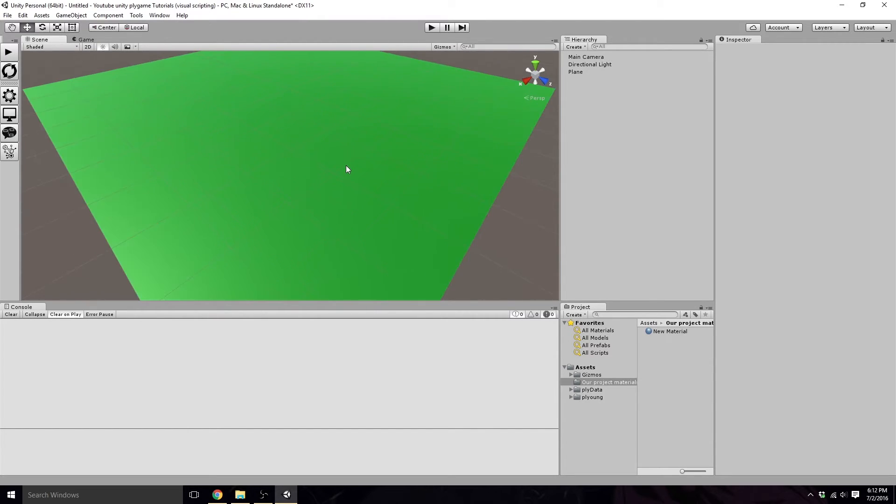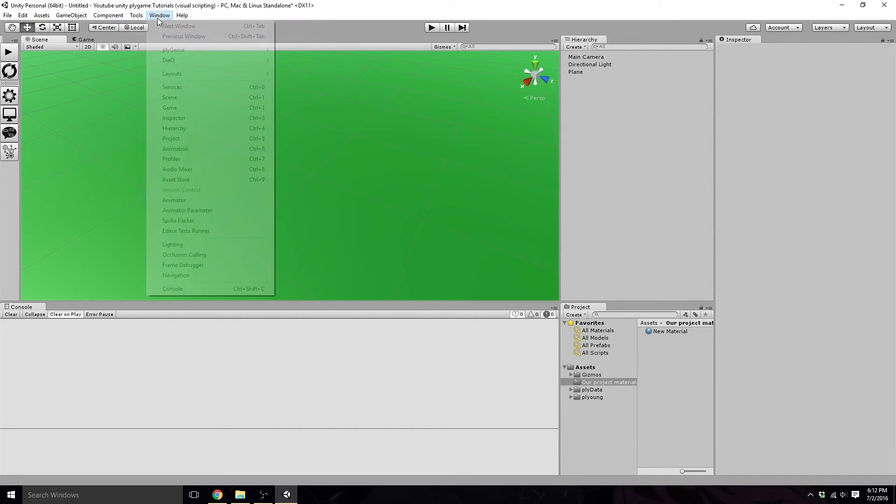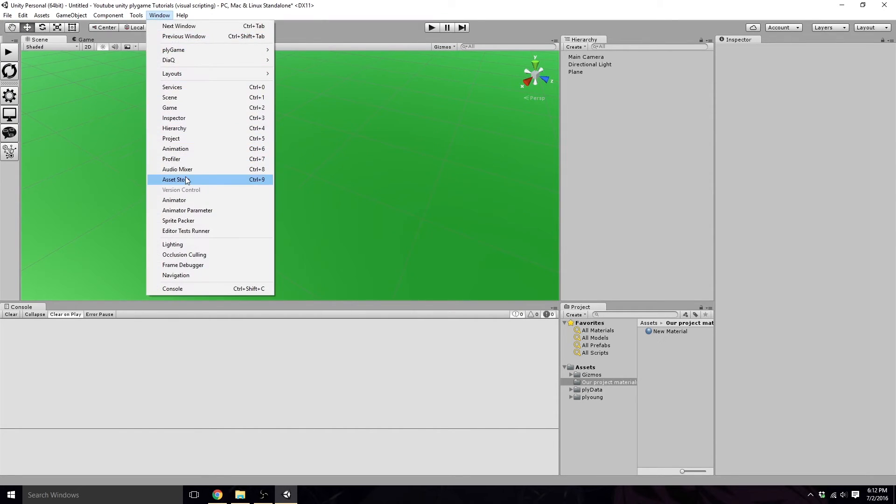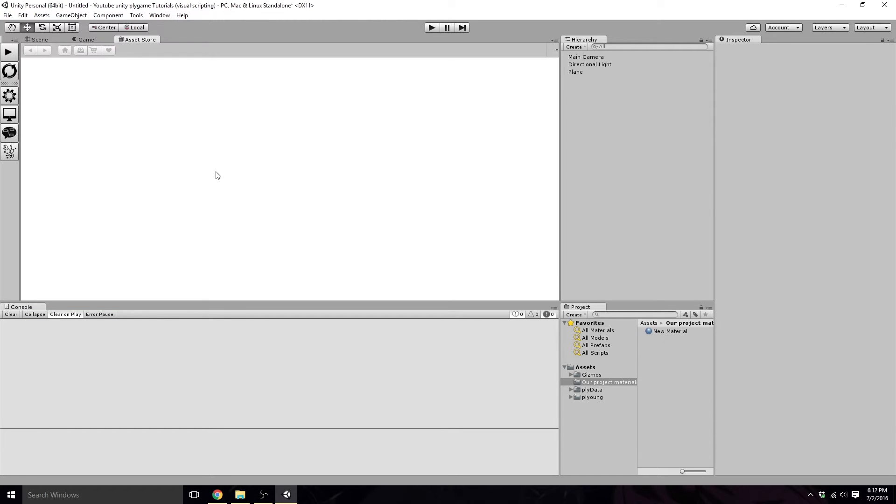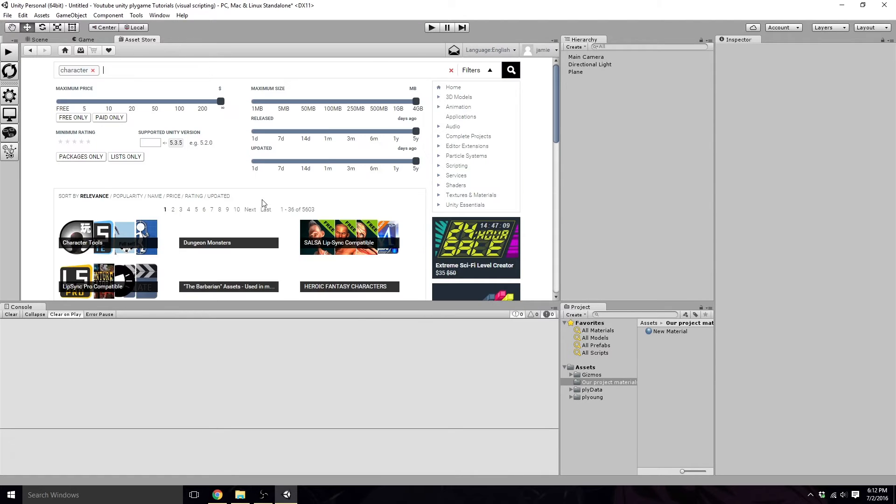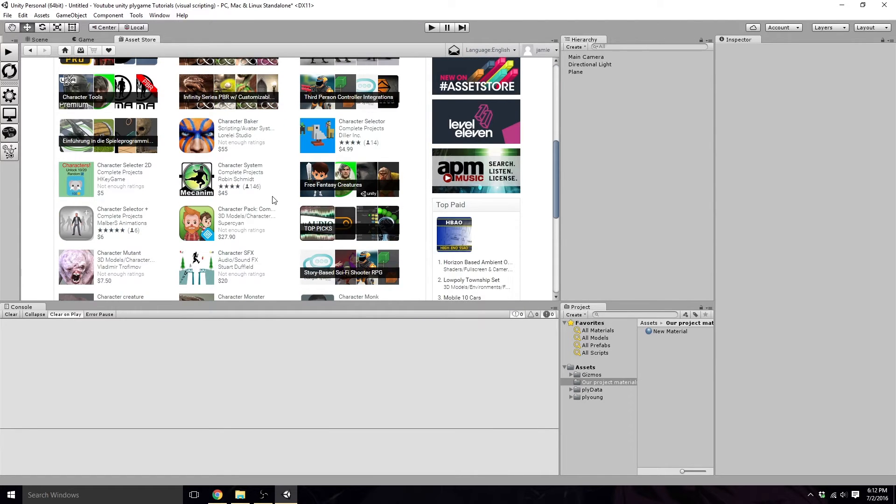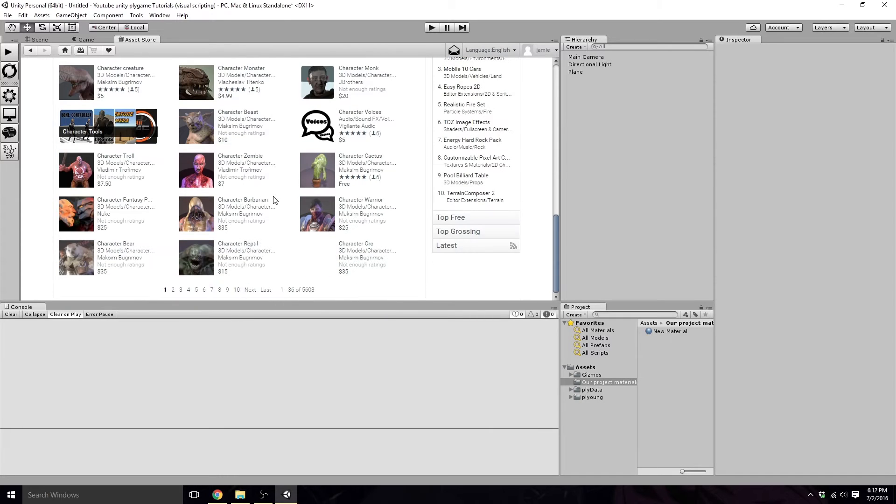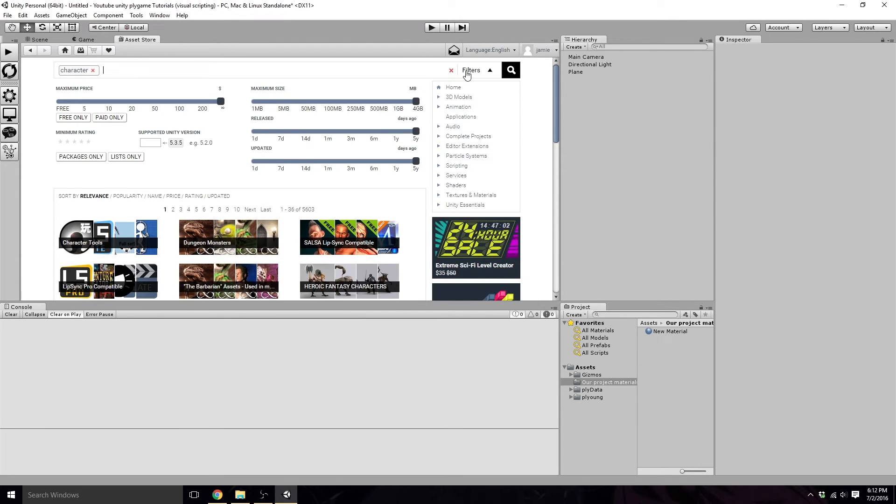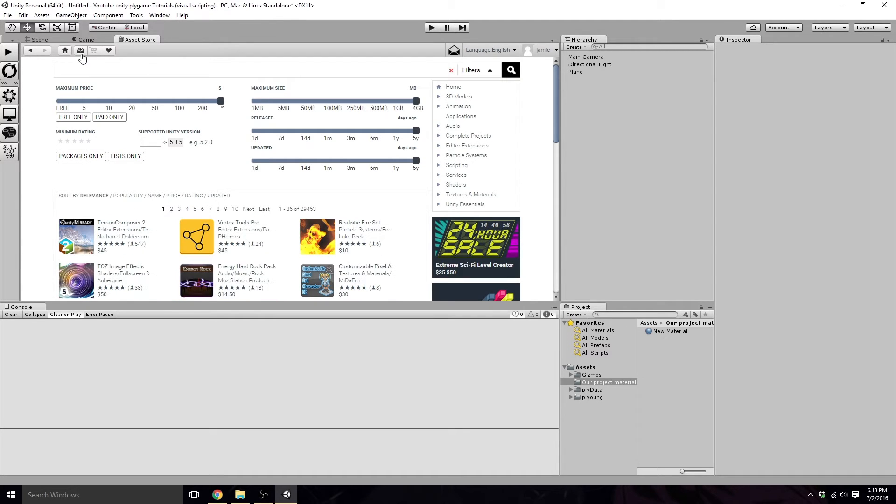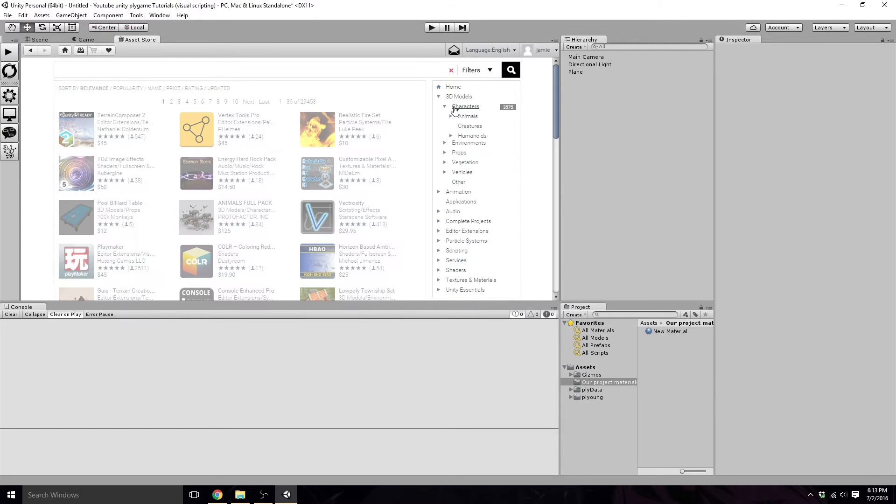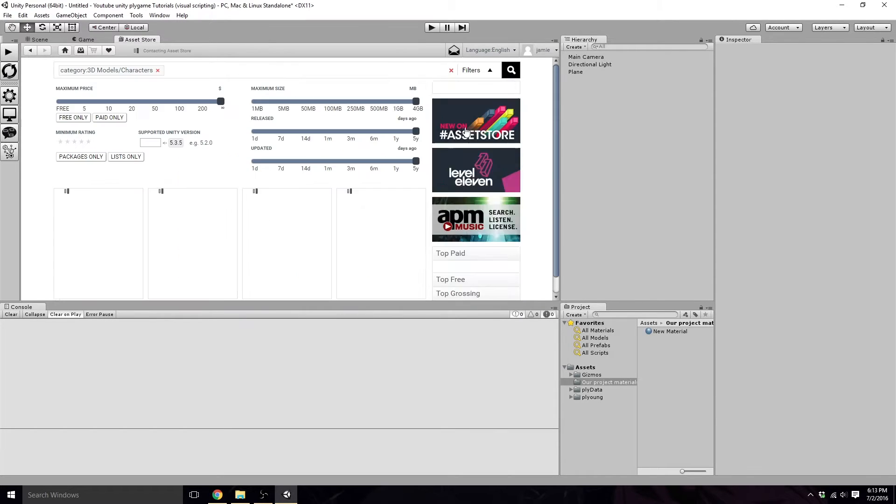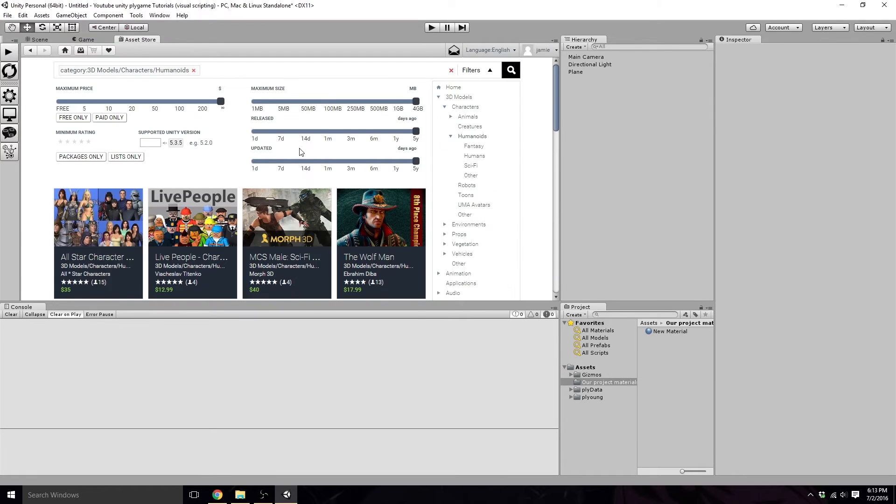So now what we're going to want to do is we're going to want to create a player object, so we're going to head on over to Window Asset Store, and we're going to want to download a free character. Let's click on our models here, characters, we want humanoid.